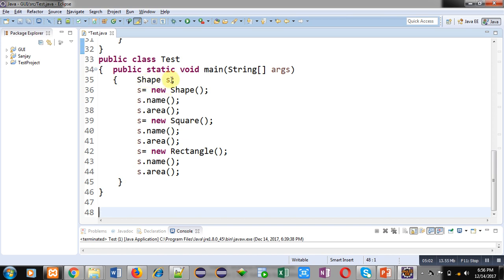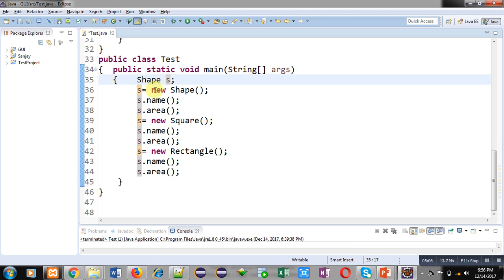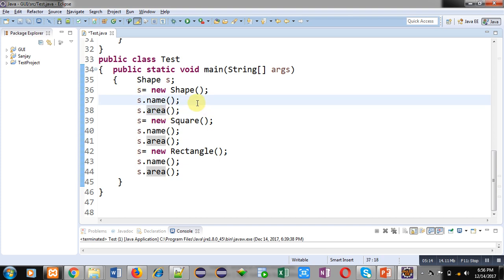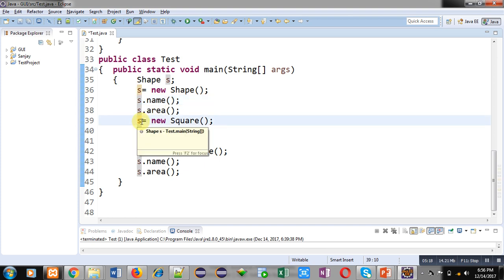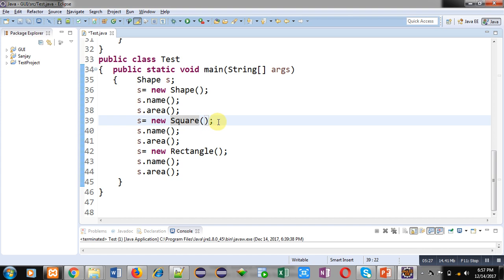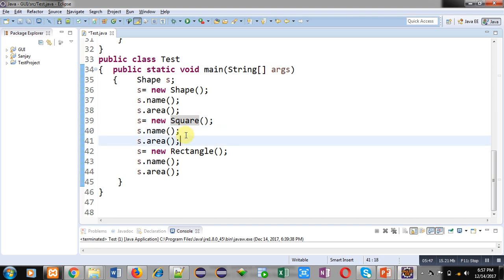At last I have implemented a Test class. Inside the Test class, a reference of the Shape class is created, then an object of Shape class is created — it calls 'name' and 'area' of Shape class. Then the reference 's' of the superclass Shape is made to access an object of the Square class. Since a superclass reference can refer to a subclass object, this is a valid statement. So s.name() and s.area() will call the 'name' and 'area' of Square class because of method overriding — the reference is of the superclass but the methods called belong to the subclass and will be executed.